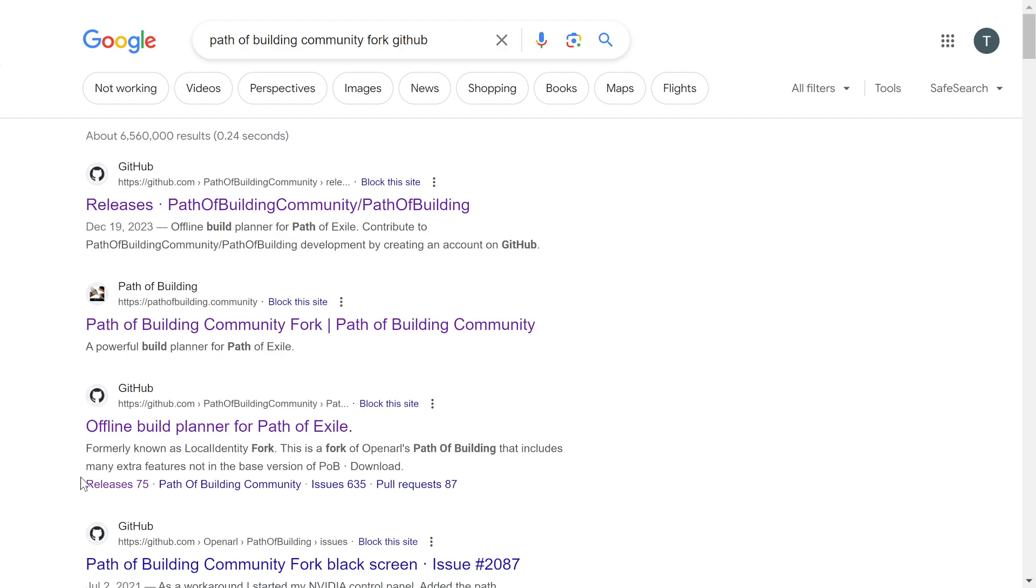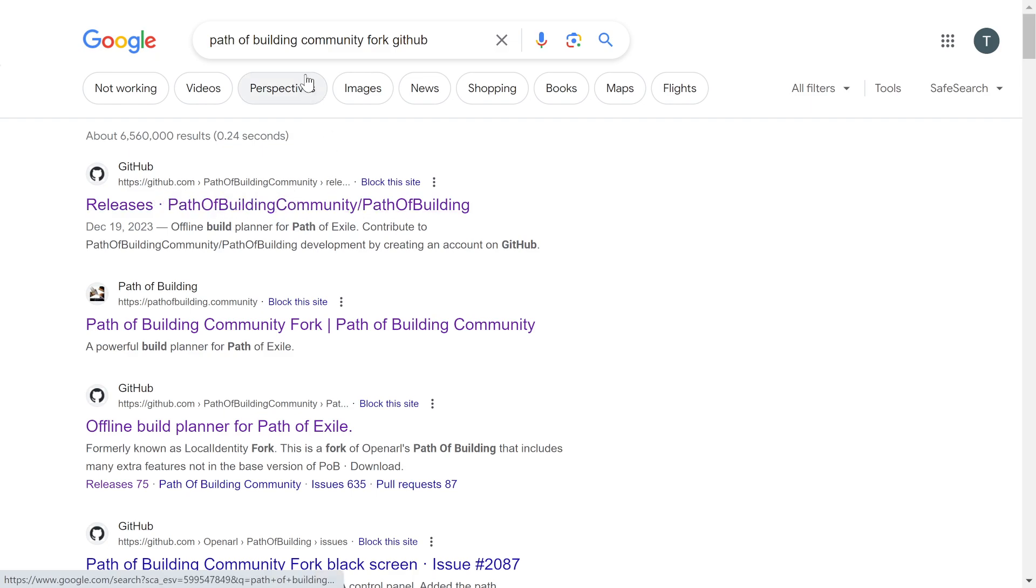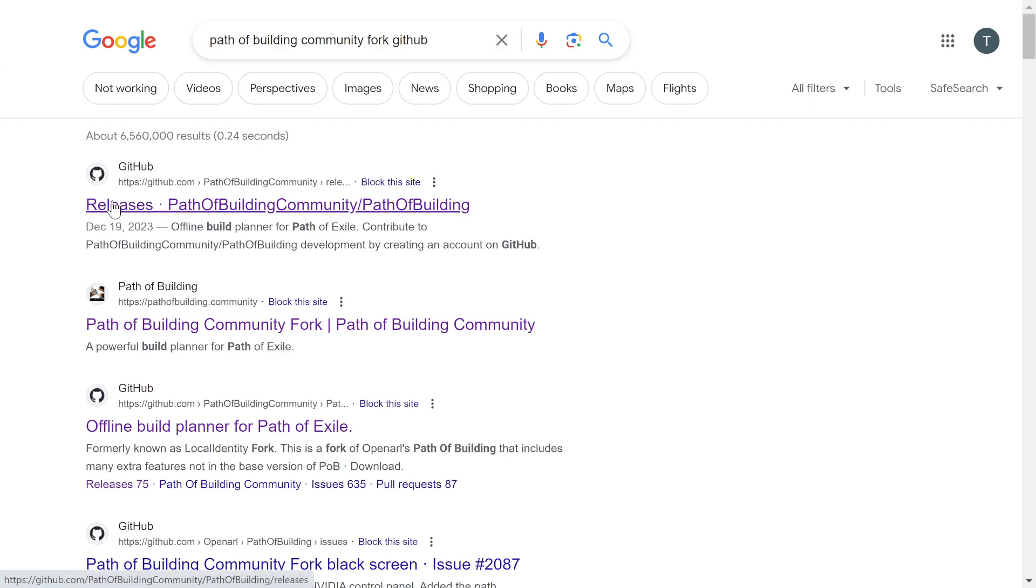So you're going to search for this. You're going to find this link and make sure it says github.com, Path of Building Community. We're looking for the Community Fork on GitHub and go to the Releases link.